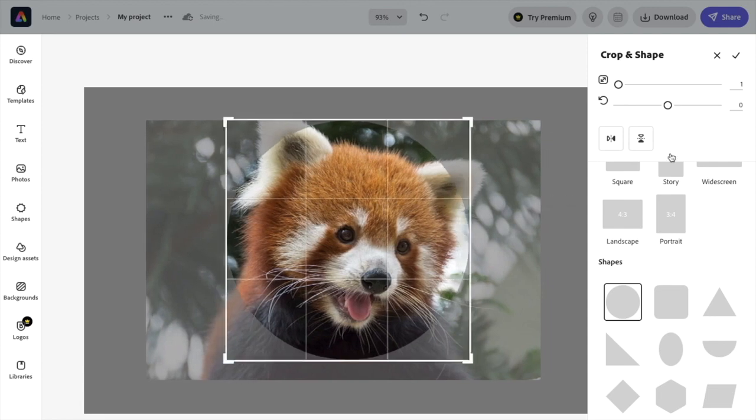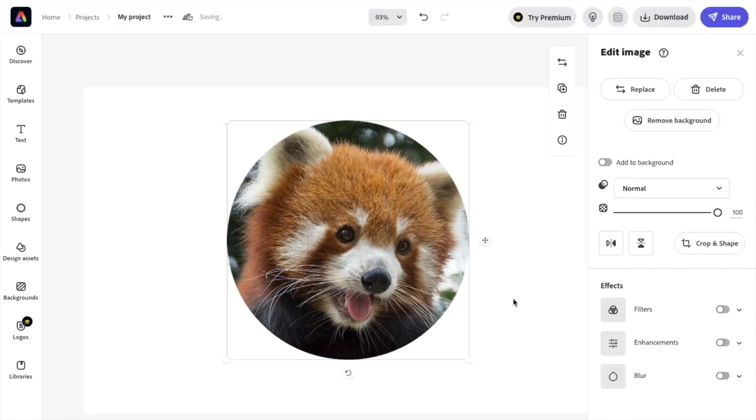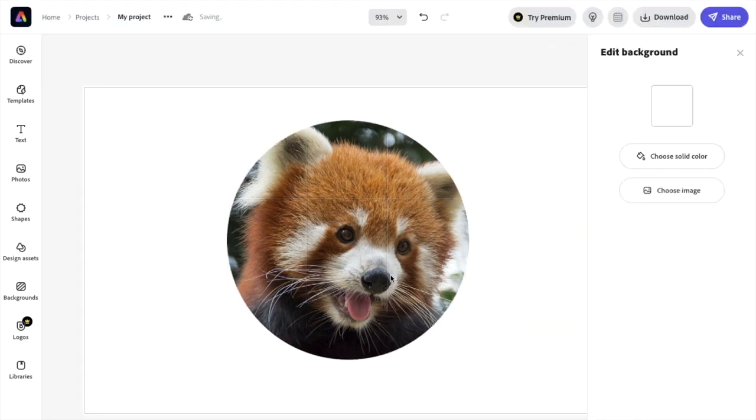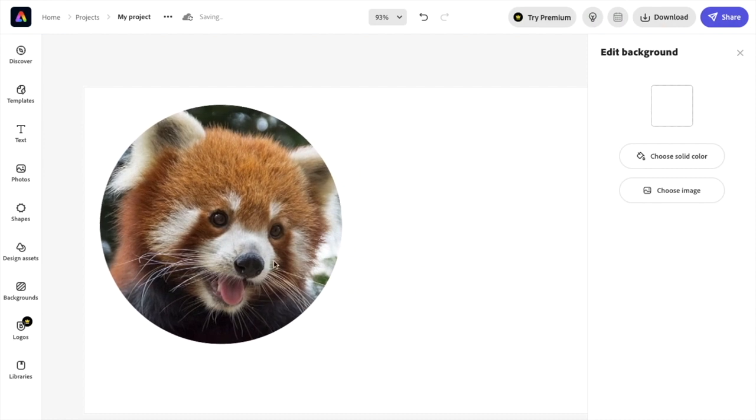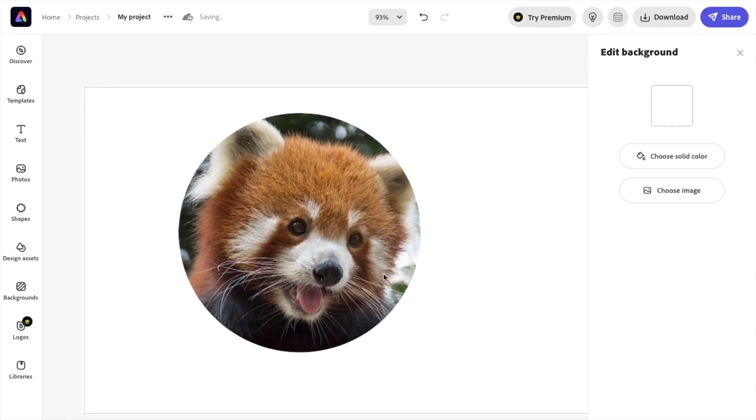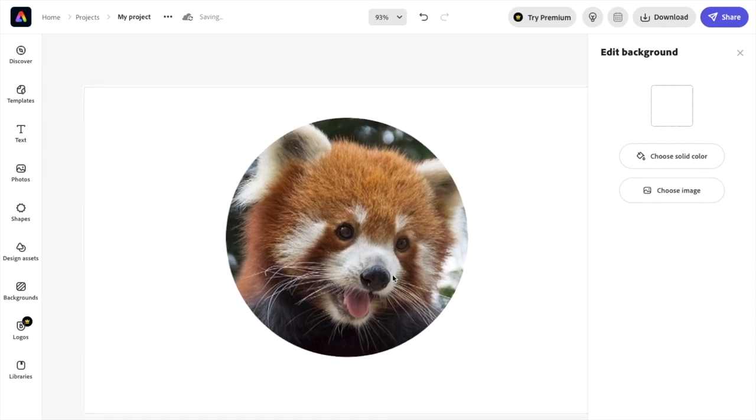For an example, once you're done, press on the done option in the top right corner. And there you go. You have now cropped this image into a circle here in Adobe Express. I hope this video helps. Thanks again for watching.